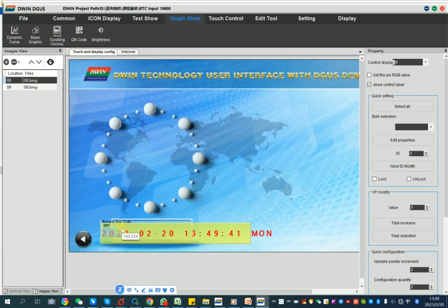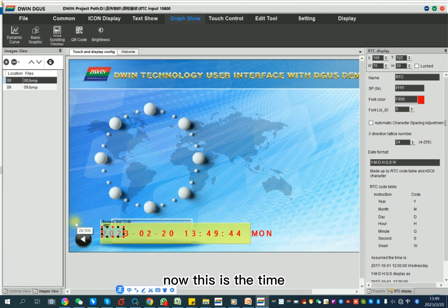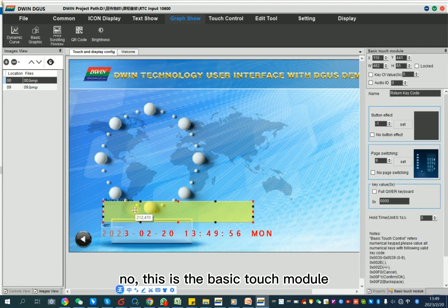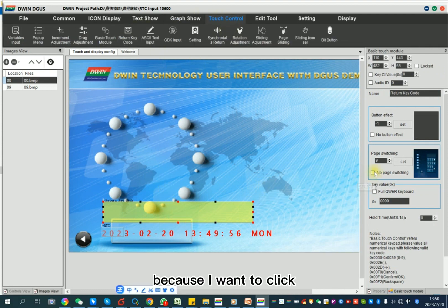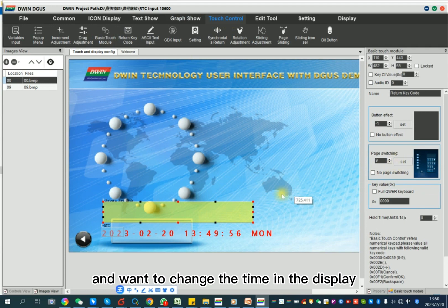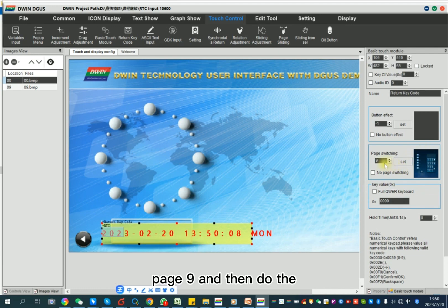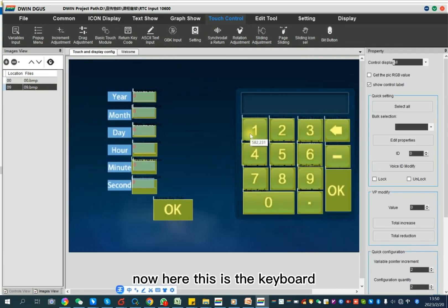Here in the display I put a control — this is the time display. I also put a basic touch module here because I want to click and change the time on the display. When I click this part, it will switch to page nine and then do the change.